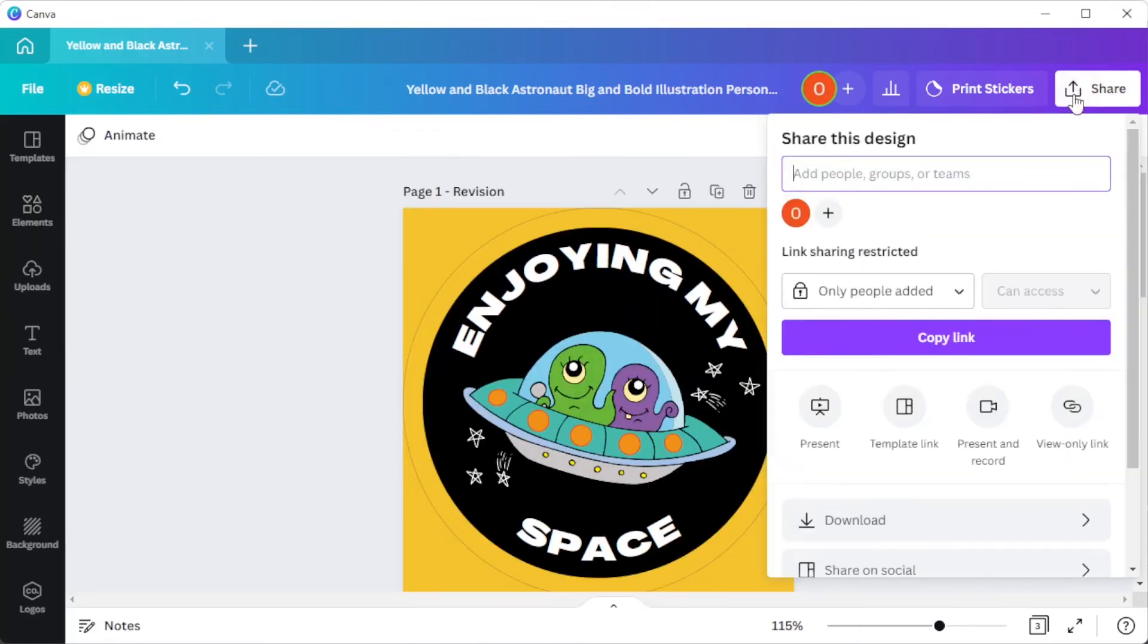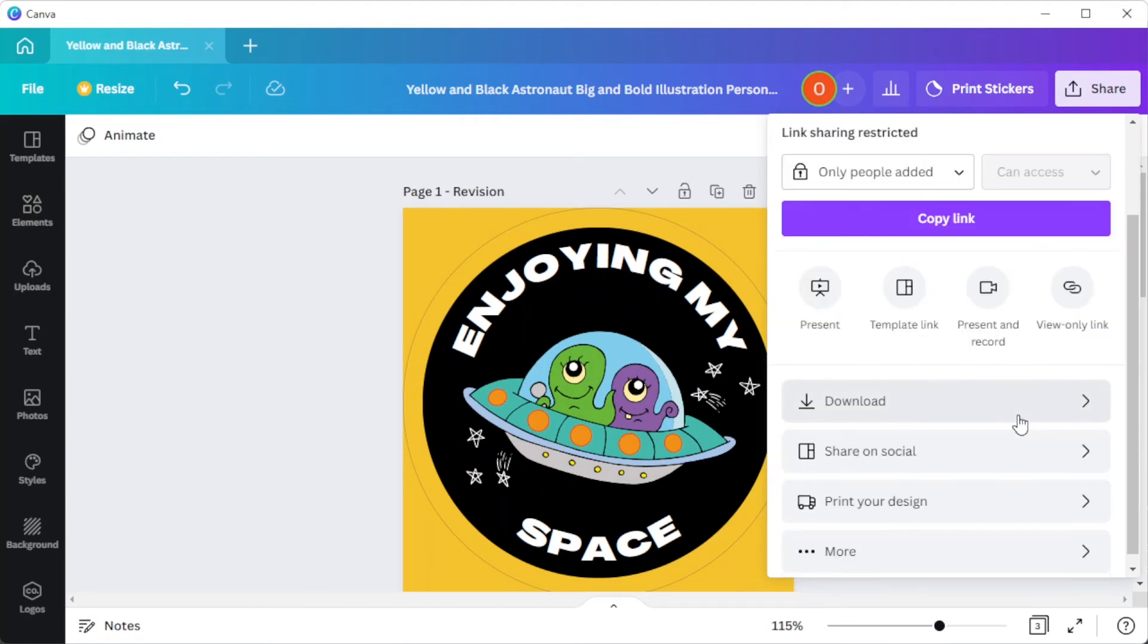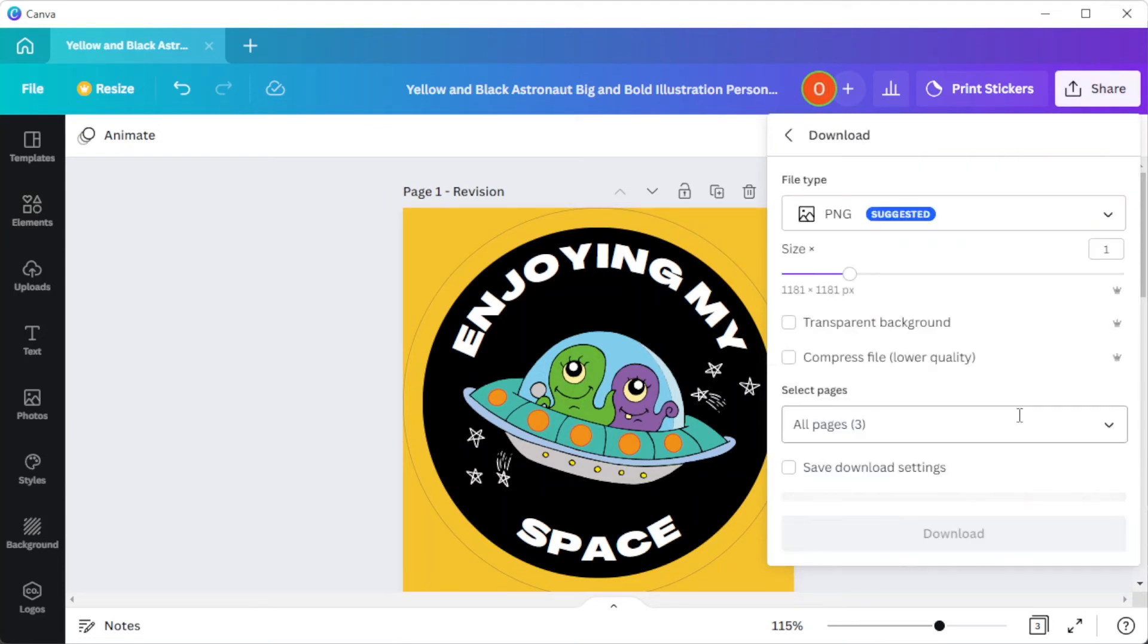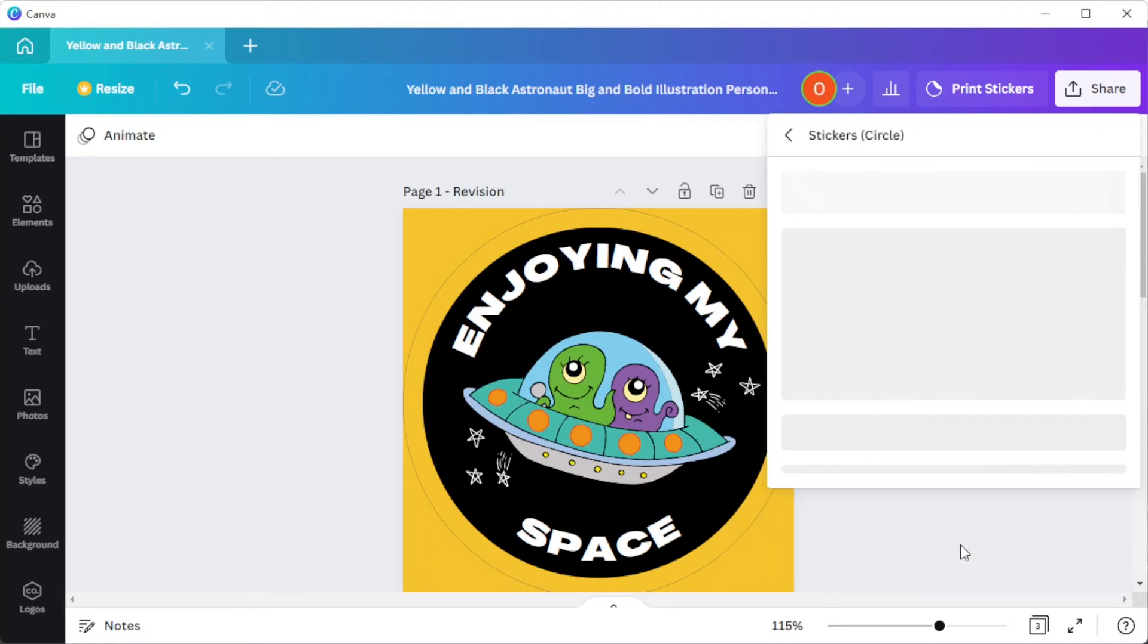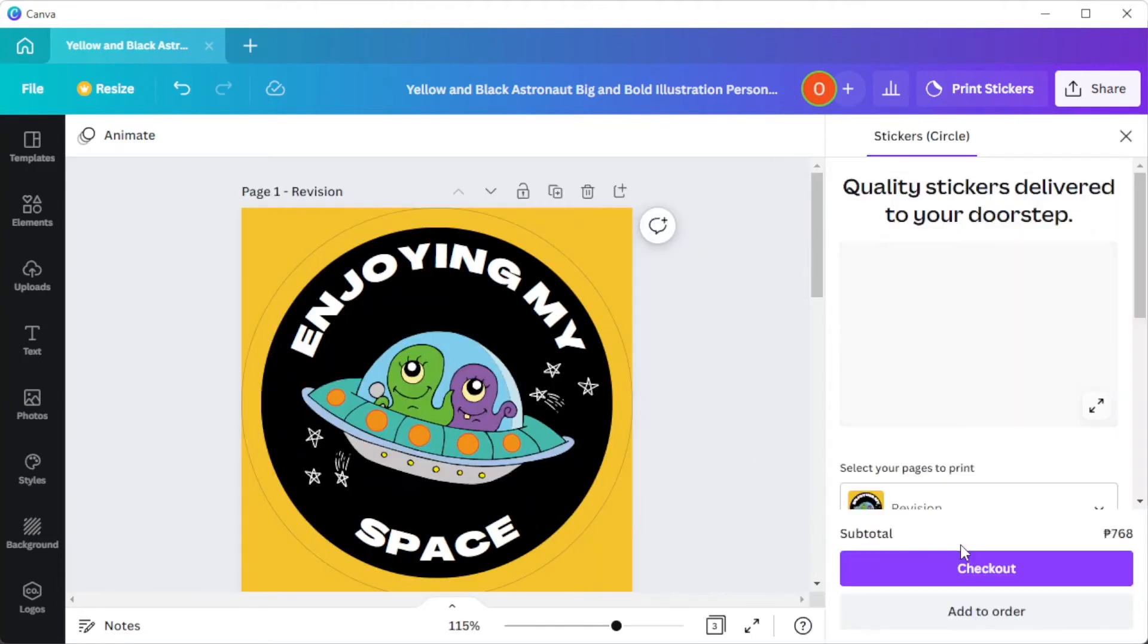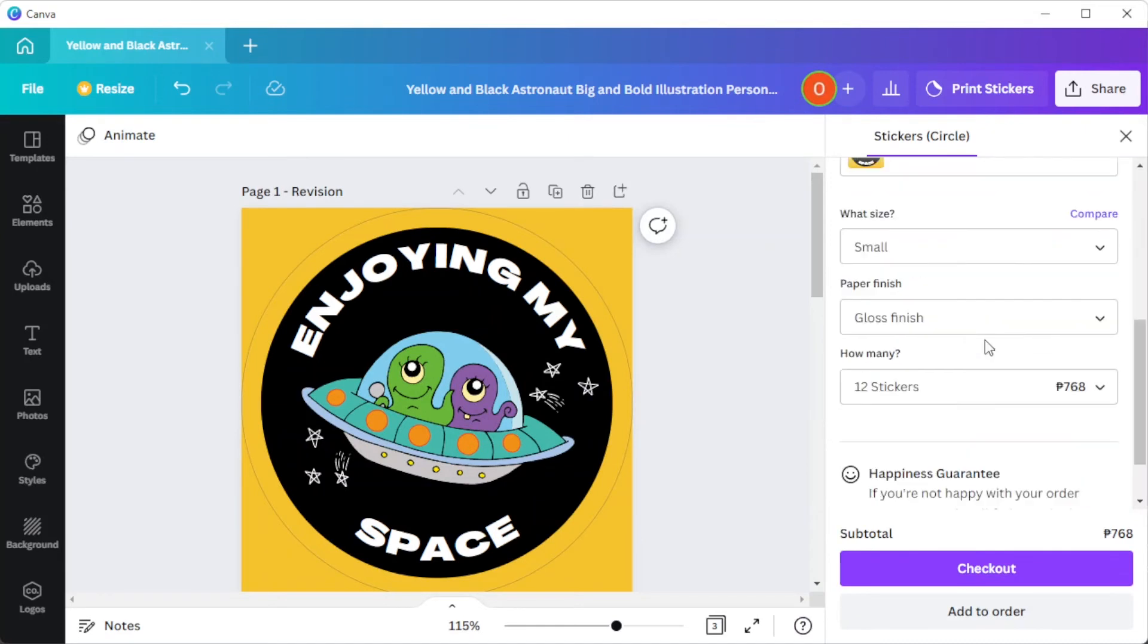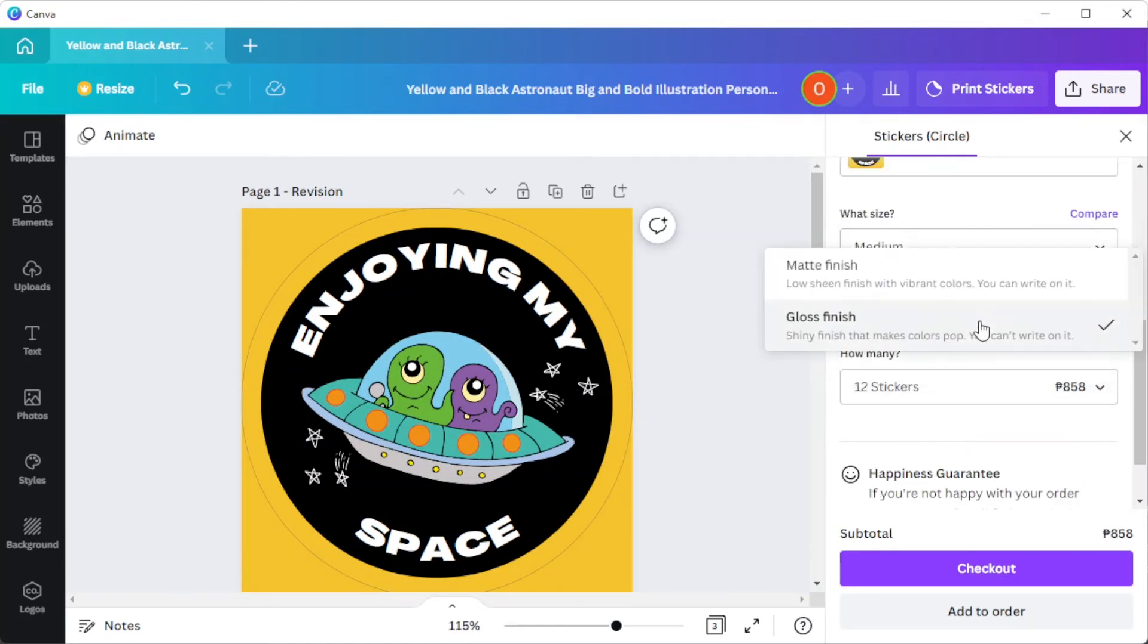And once you're satisfied, you can now save it to your computer. But Canva also offers a print-on-demand service. Make sure to double-check the print bleed and approve the final proof of your design.